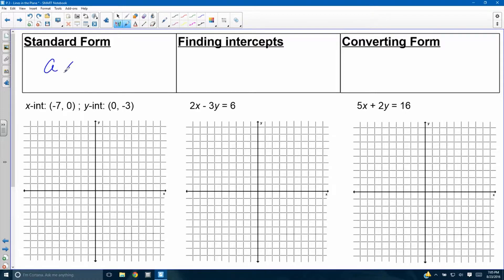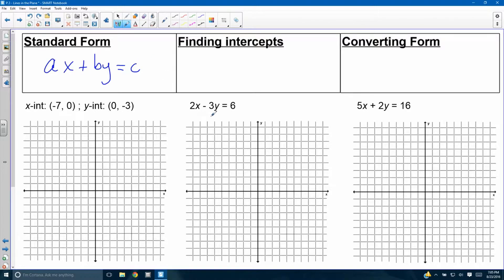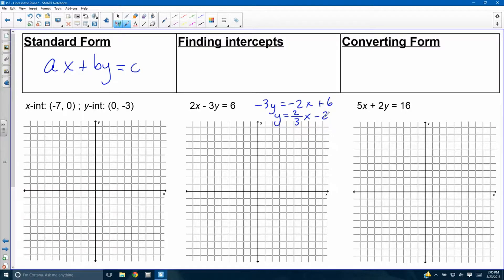Standard form: Ax plus By equals C. The thing about A, B, and C is that you cannot look at any of these three numbers and just graph it — this number is not slope, this number is not y-intercept. You have to solve for y to figure out what it is. For example, subtract 2x and divide both sides by negative 3, and you'll get y equals positive 2/3 x minus 2. These numbers don't reveal anything in your graph directly; you'd have to do more work.